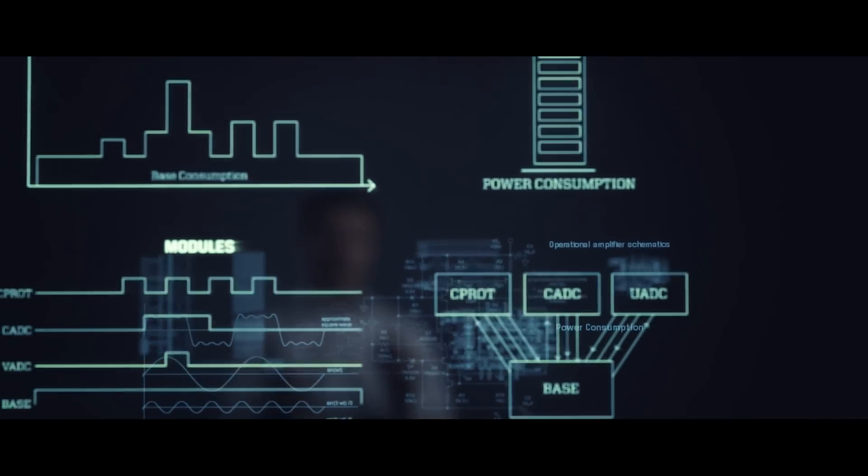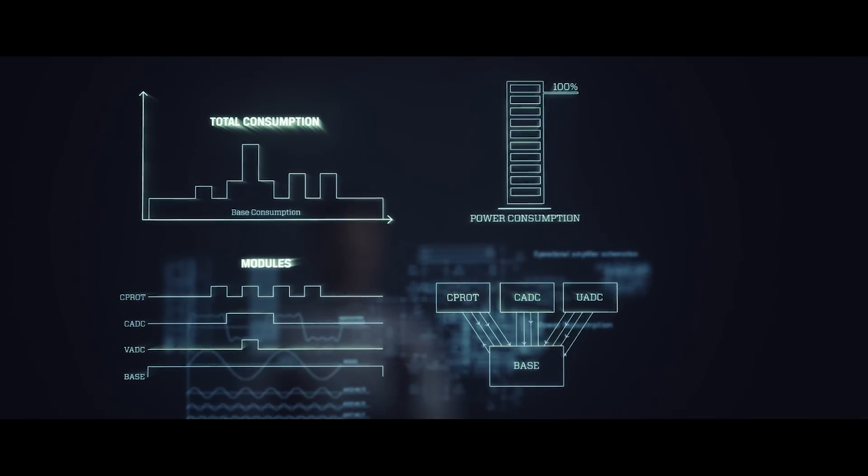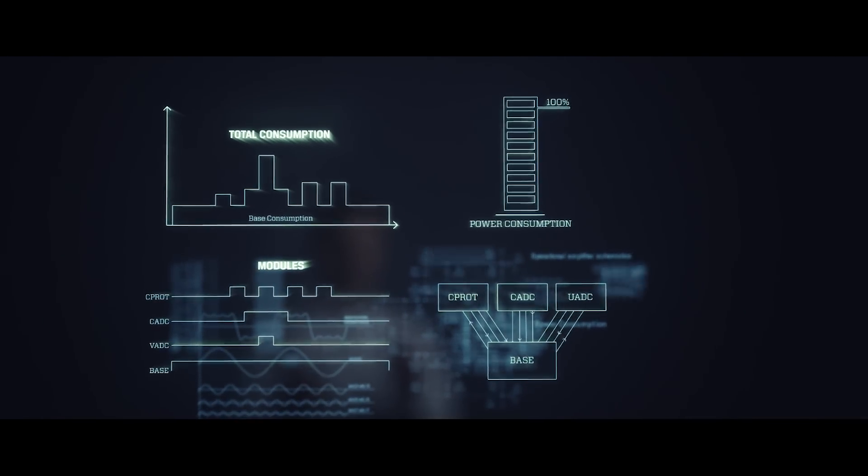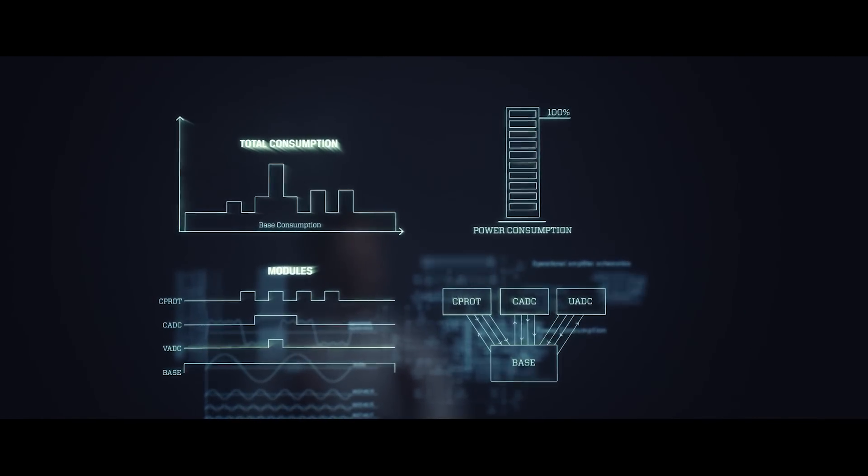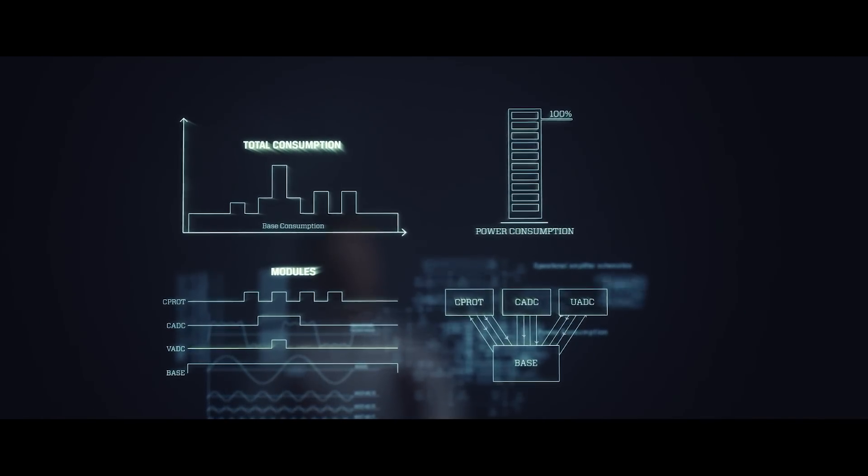For example, in the last project I was working with at Atmel we had to reduce the power consumption a lot. The first thing we did was to reduce the power consumption of each module separately, which is the traditional approach.